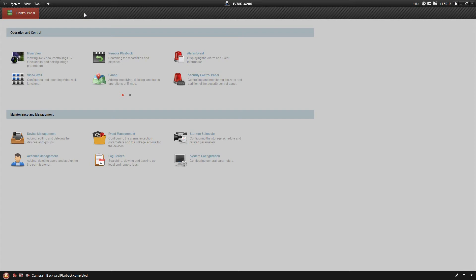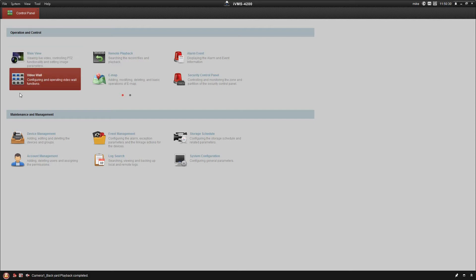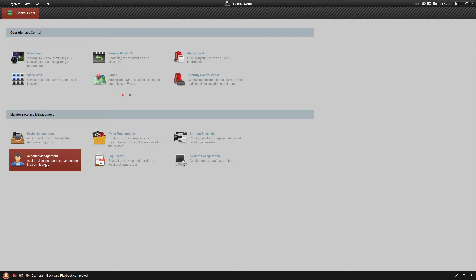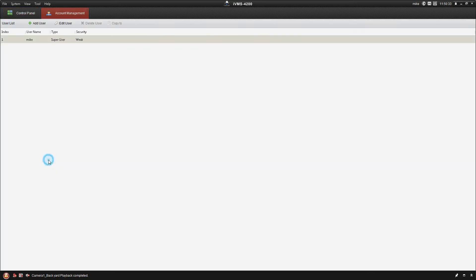Hey guys, Mike here with Sentry Security Systems Incorporated. In today's video we're going to take a look at user account management. This is going to cover adding and deleting users and assigning their specific permissions. You can set what they can back up, what they can view, all that sort of stuff. We're going to go ahead down here at the bottom under Maintenance and Management and click on Account Management.